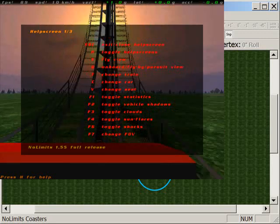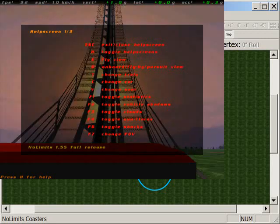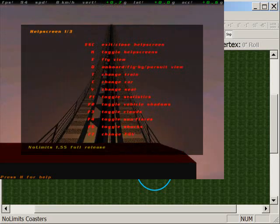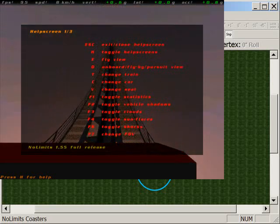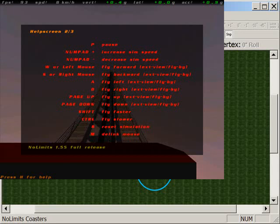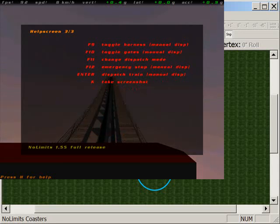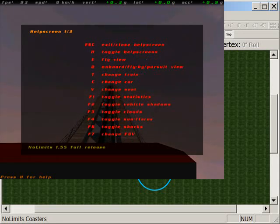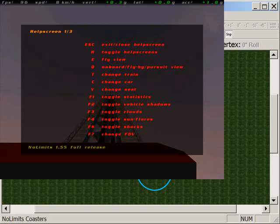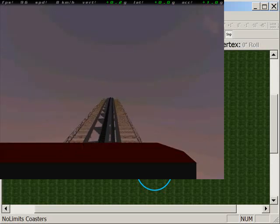And this help screen, there's actually three screens. So if I press H again, that takes me to the second page and that's the third page and back to the original. And if I want to get rid of that help screen, I just need to press Escape on my keyboard.